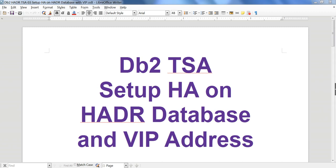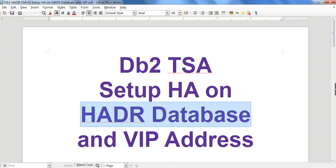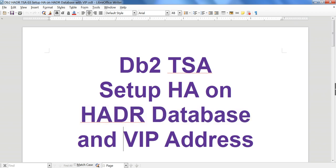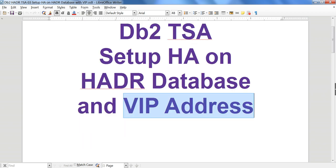Hello friends. In this tutorial I'm going to talk about how to set up TSA on an HADR database with a VIP address. This video is a continuation or extension of the previous video, so I will not explain how to set up TSA for HADR. What we will learn is how to set up the VIP address. VIP stands for Virtual IP.